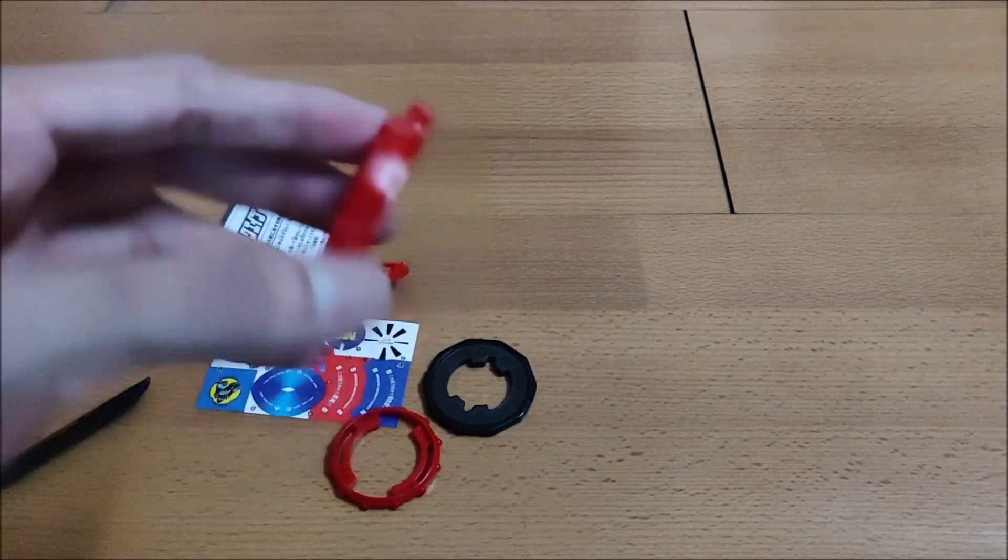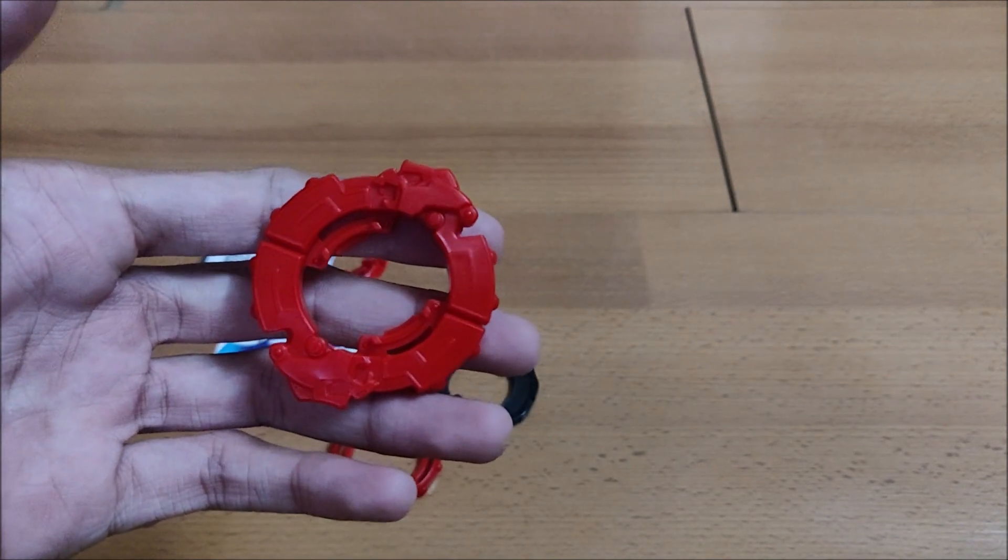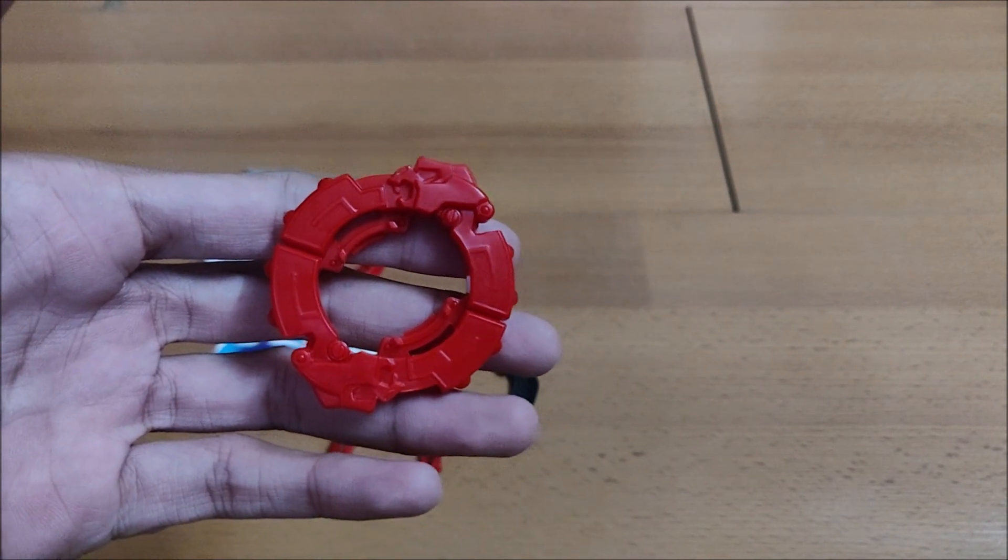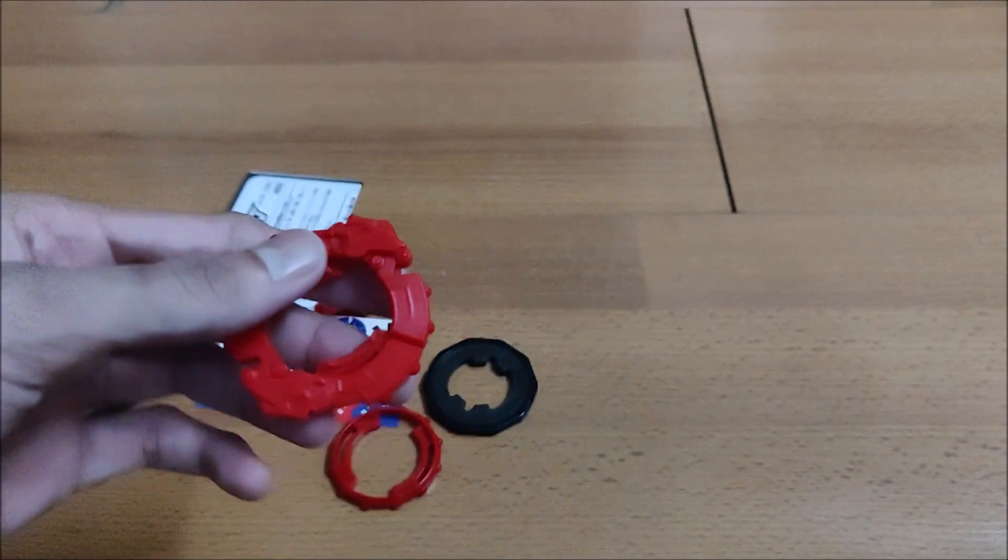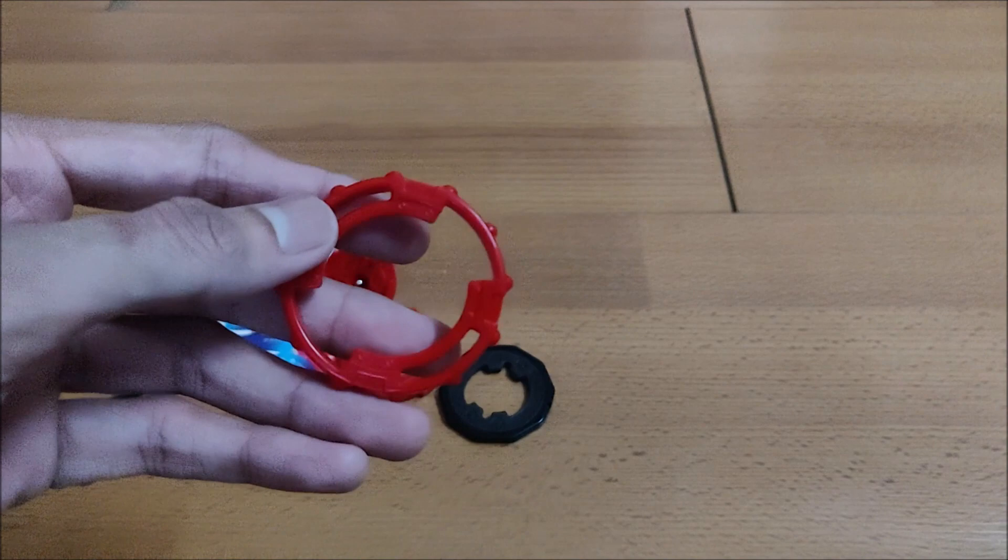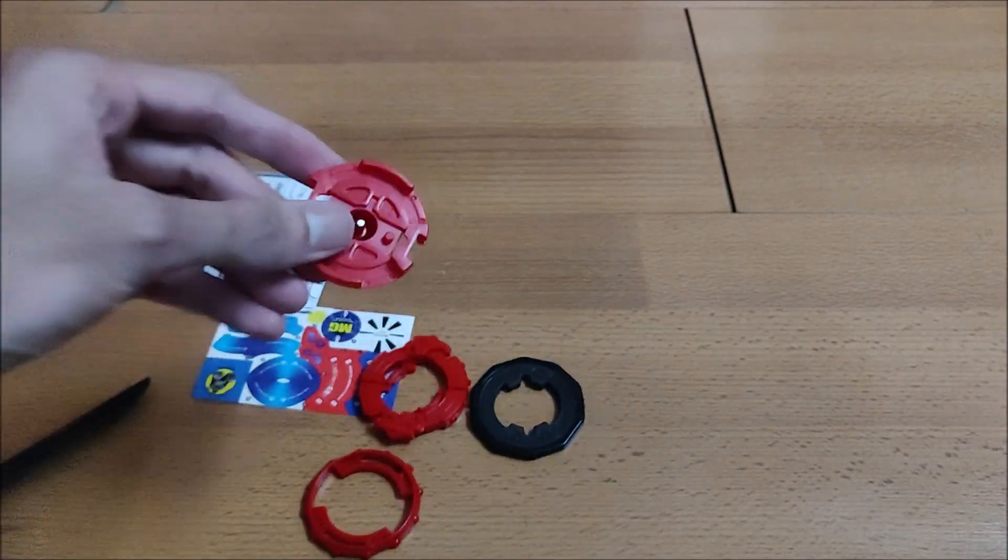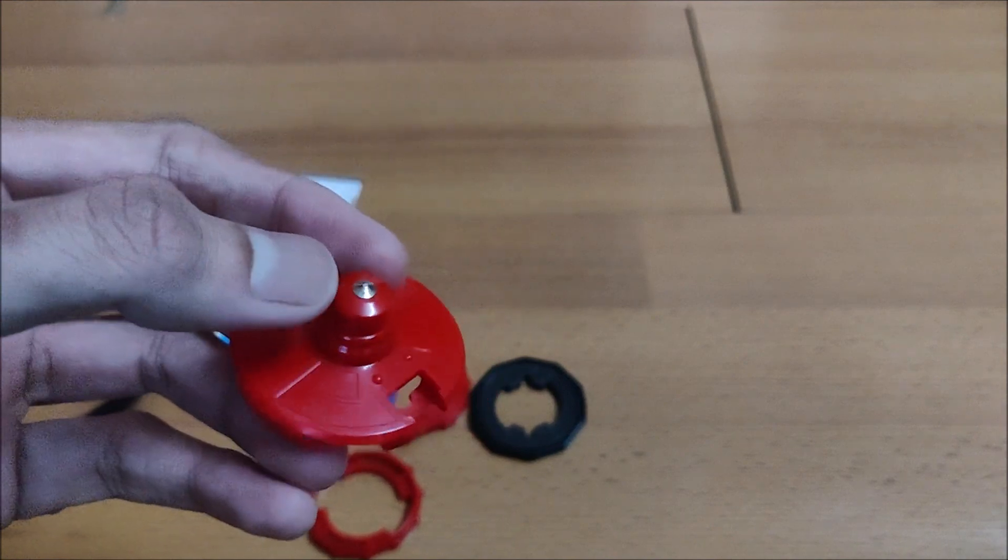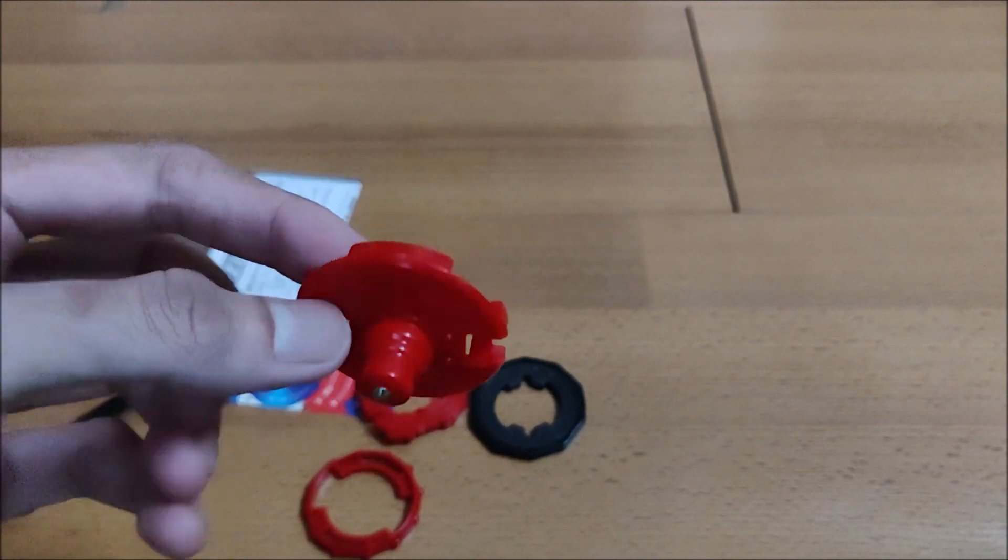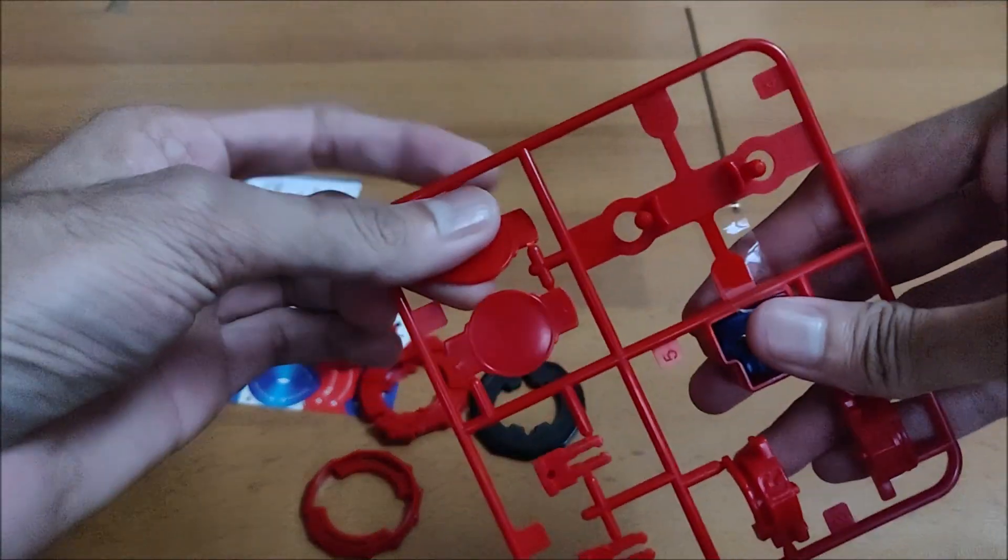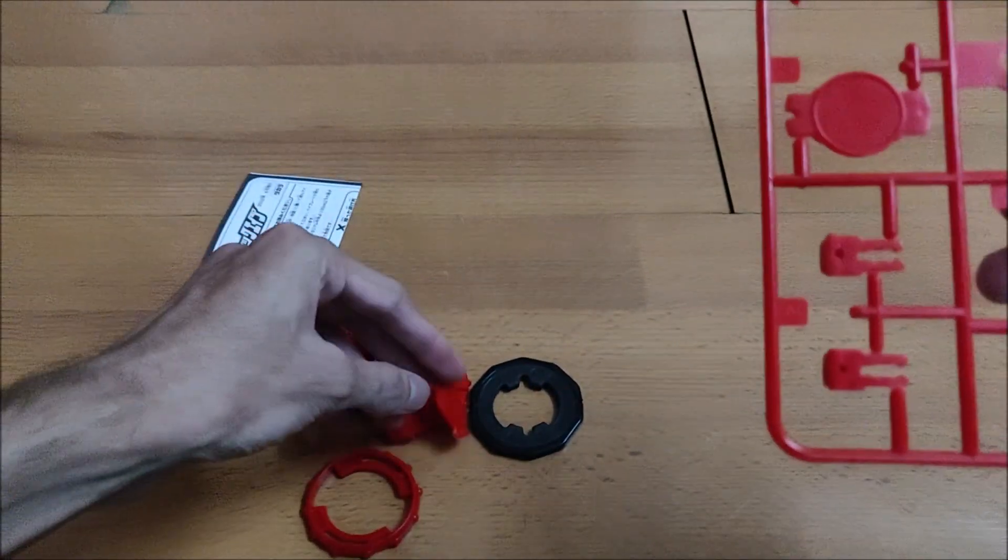This is the AR or the attack ring. You can see the two monkeys or apes, I would say, on the opposite sides, the red colored apes which looks awesome. This is the support ring here which goes on the blade base. This is the blade base itself with a metal tip which is pointed, and obviously it's a stamina type.